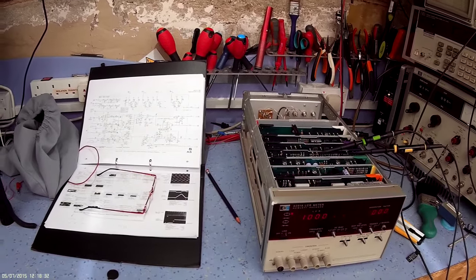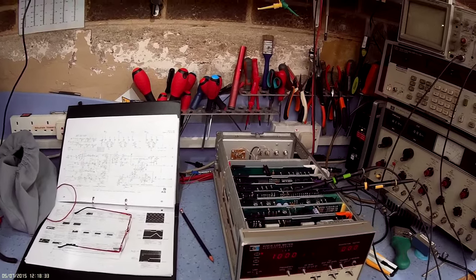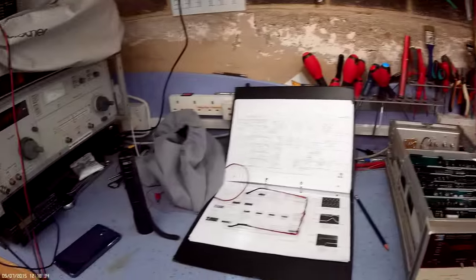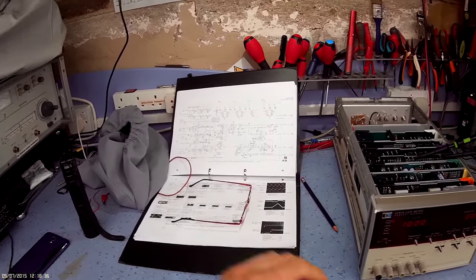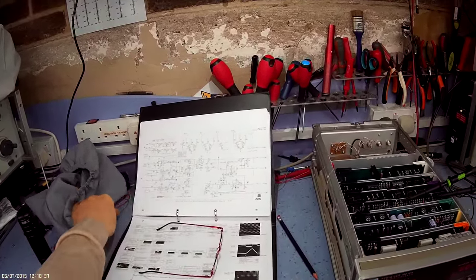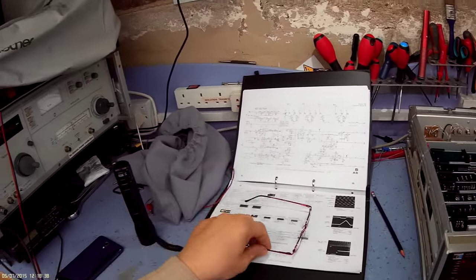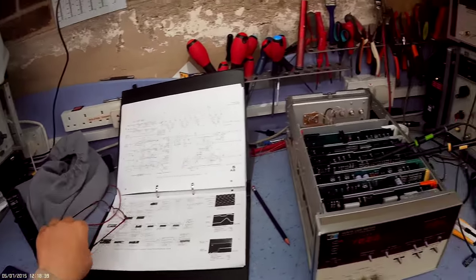I decided to have another look at this HP this morning, see if I can get any further with diagnosing the problems it has.